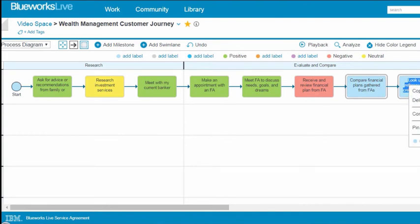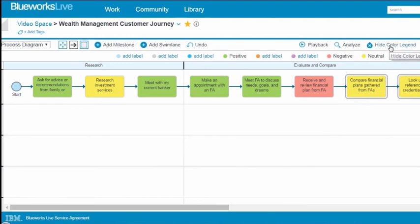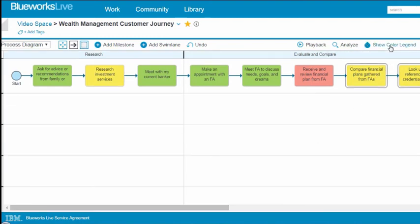You can choose to hide or show the color legend. The colors and the color legend, if not hidden, are visible in all output formats.